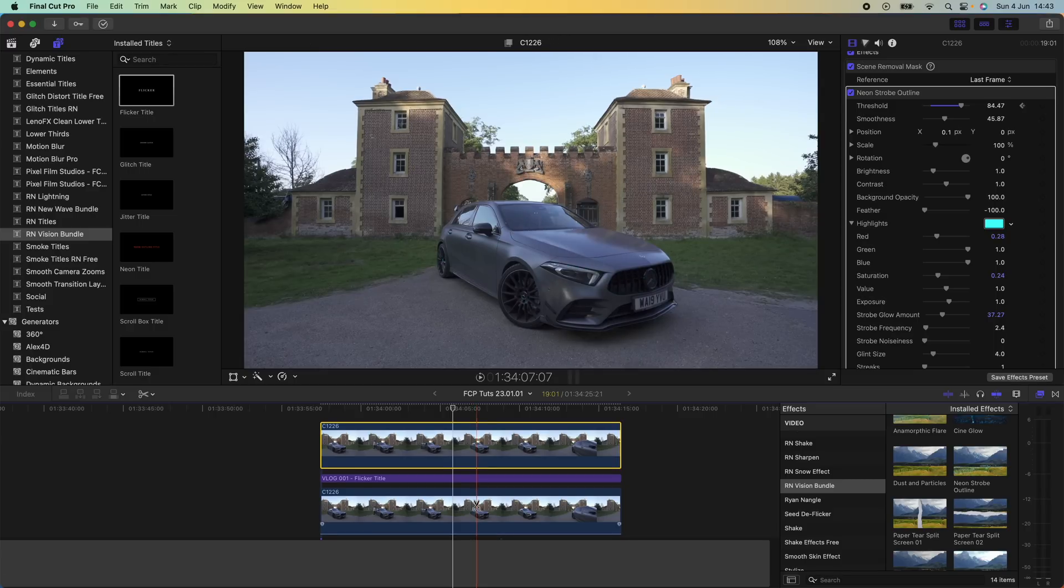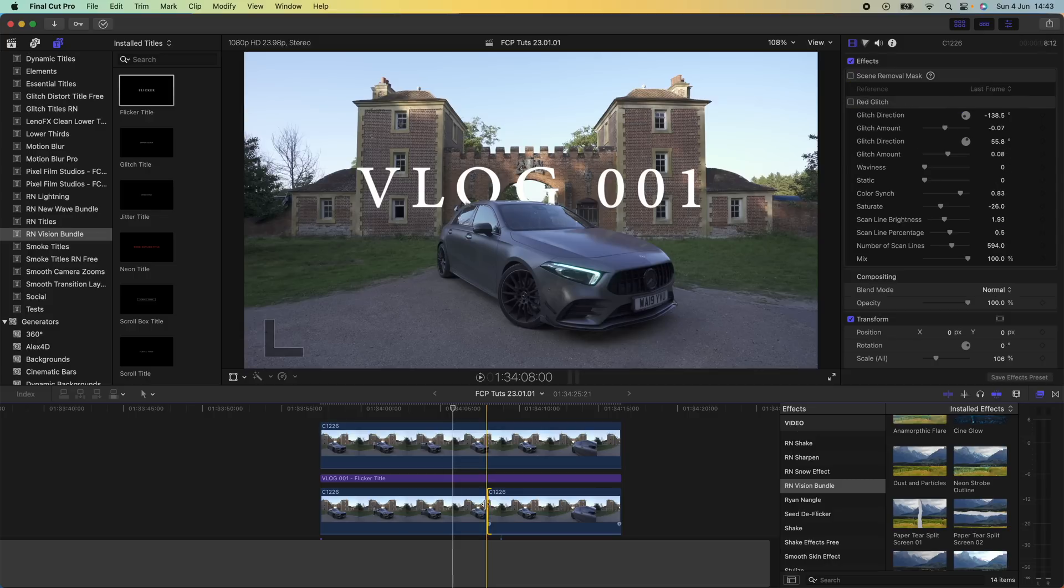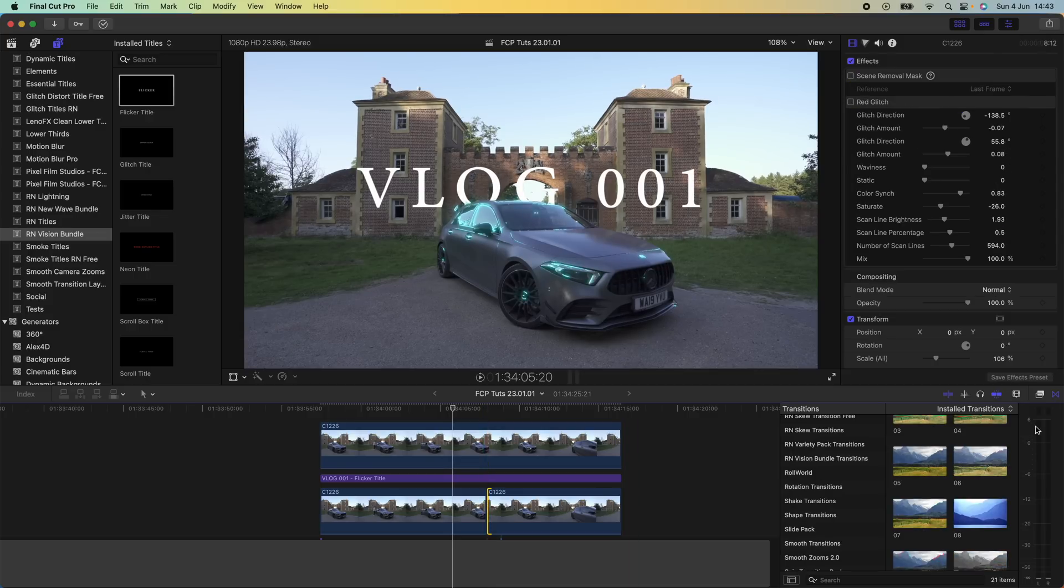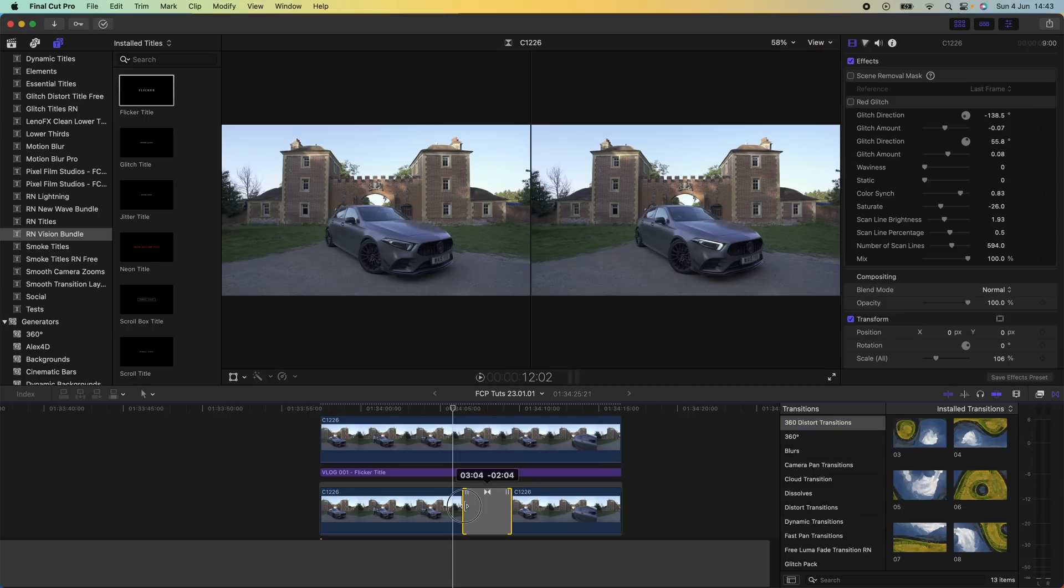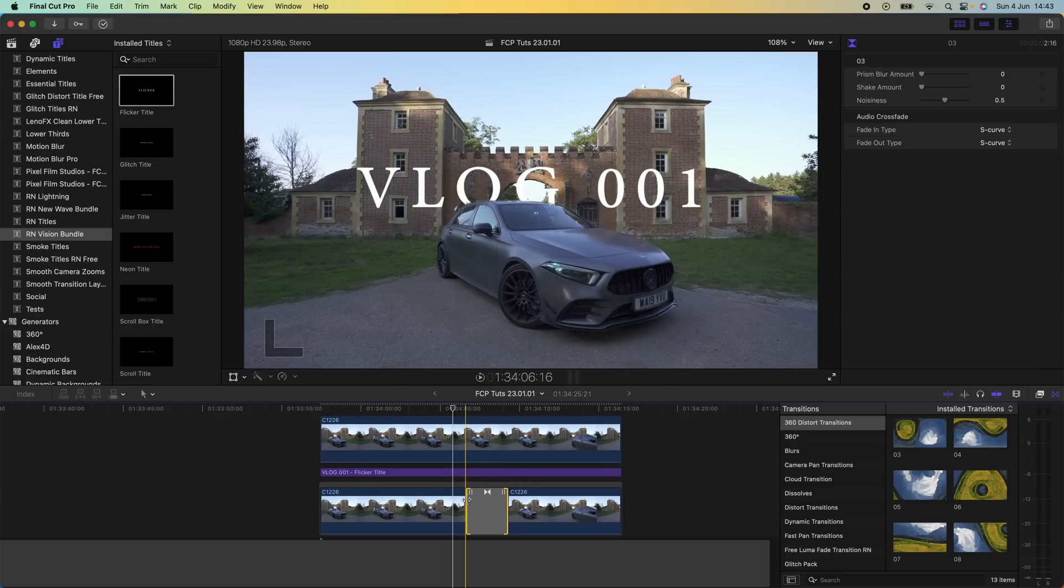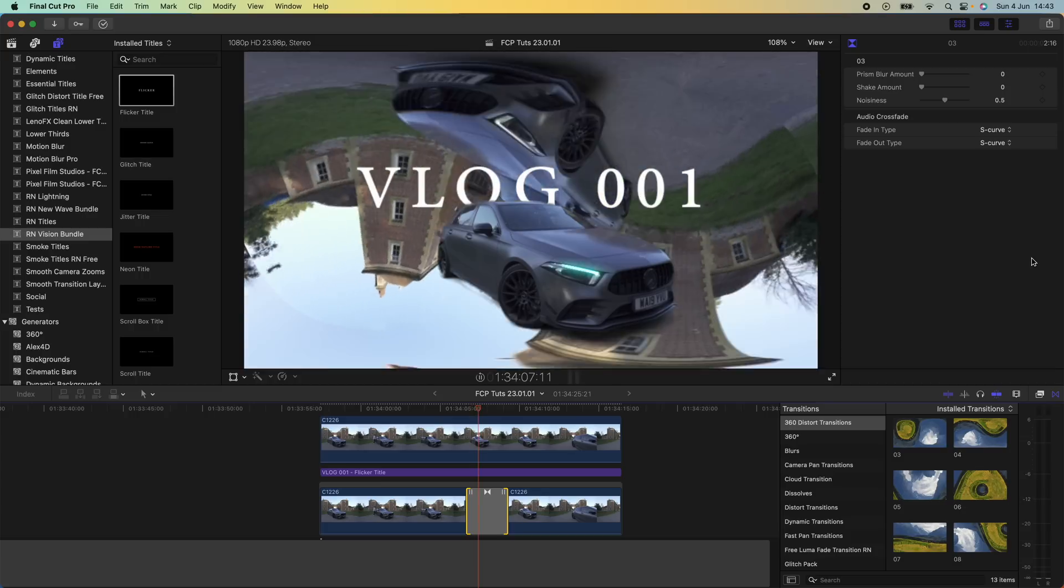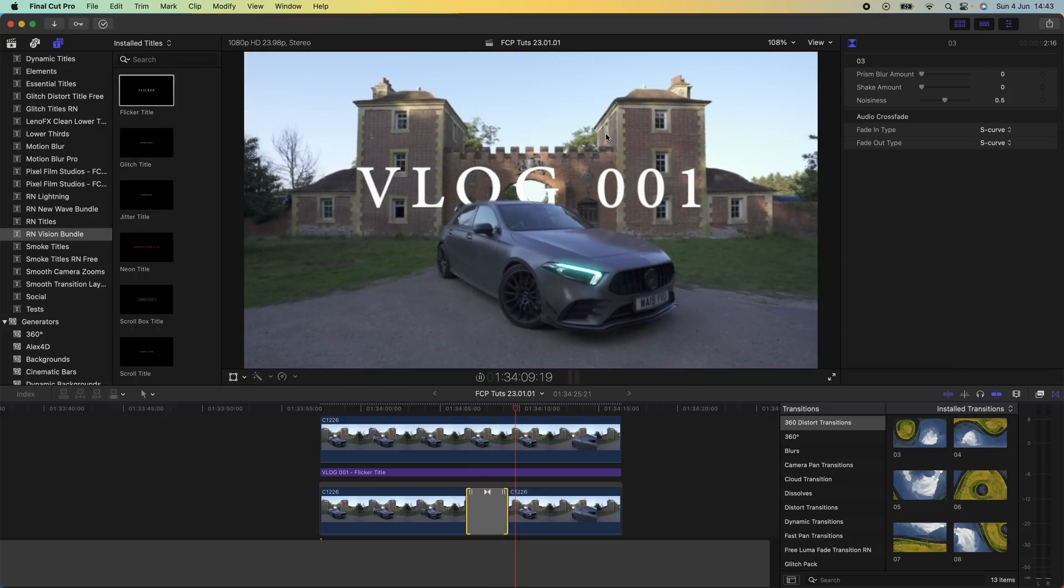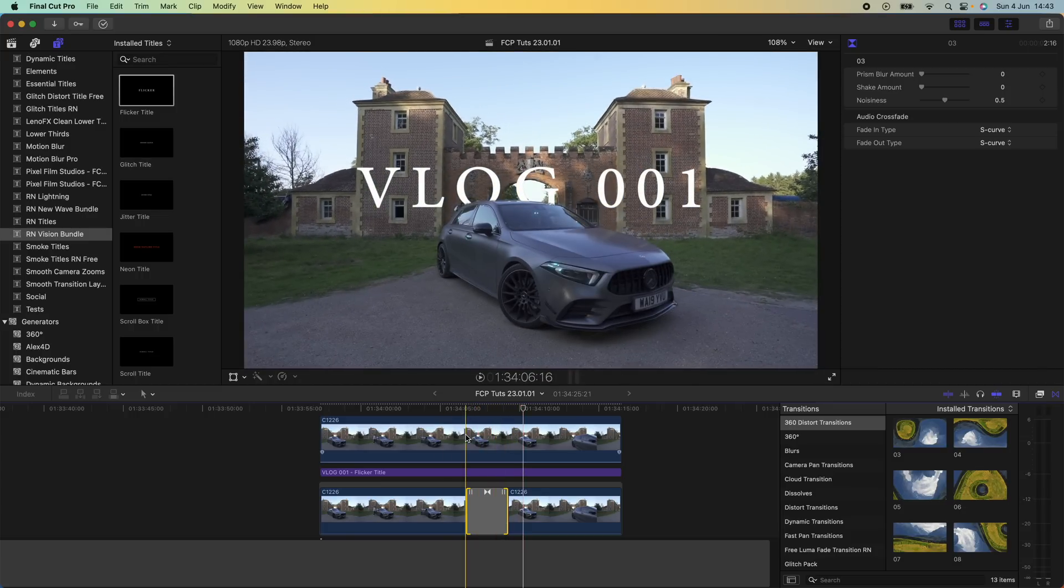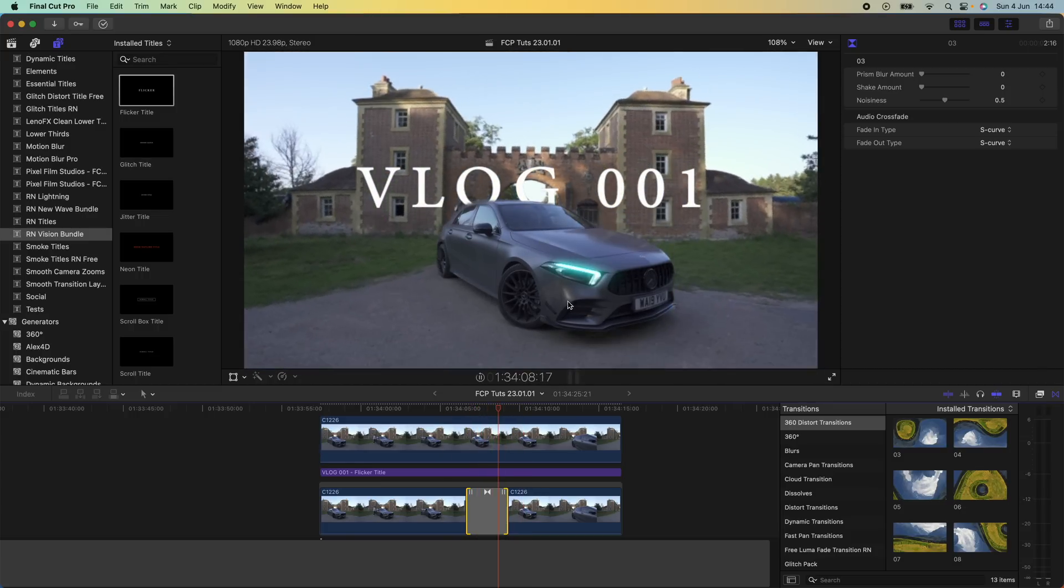If I press B on my keyboard and split this bottom video clip and select one of the edges, go over to my transitions tab, I could add a transition to one of these, just add this distort transition, and then we can affect the background like that as well and the subject will stay in place.